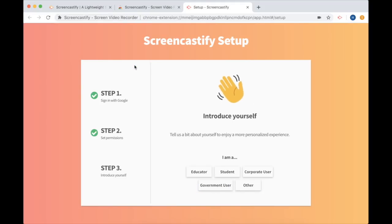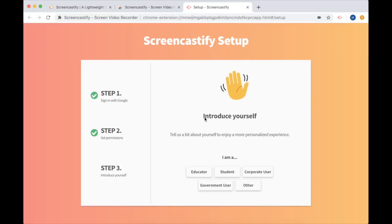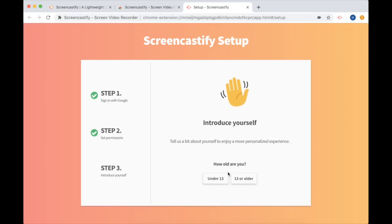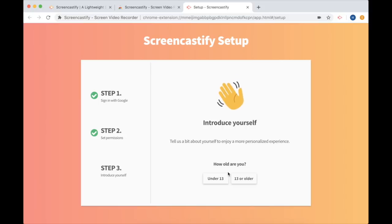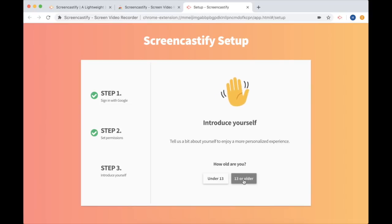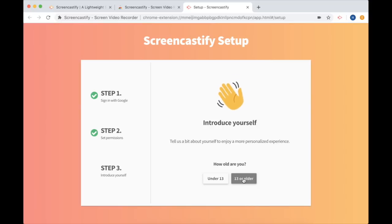And we've done it. We're at step three. I just need to introduce myself to Screencastify and I'm going to pretend I'm you and I'm going to put I'm a student. And once I do that it asks how old are you? Don't worry, you can be under 13 or over 13. Both people can use the app so I'm going to choose 13 or older by selecting this button.